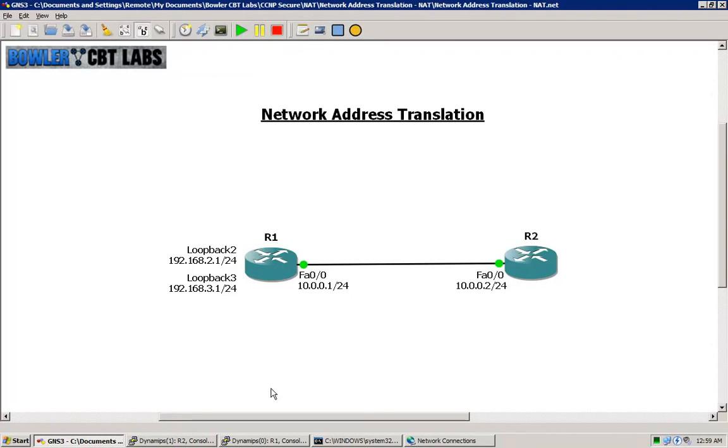As one organization may acquire another, you'll find that internal addresses overlap and the NAT can actually go both ways, both internally and externally.